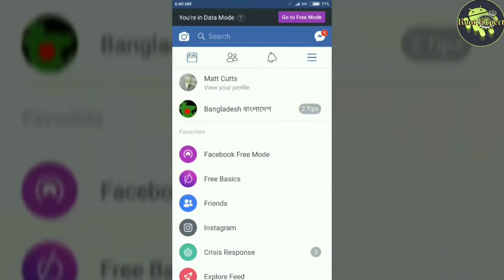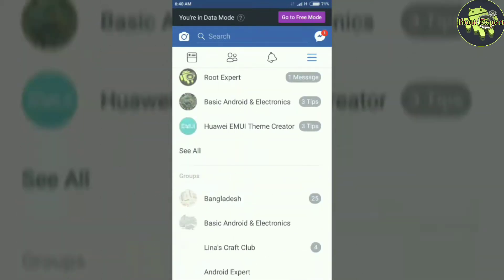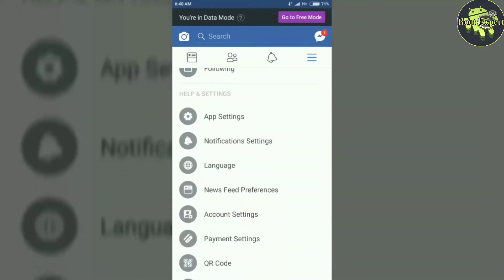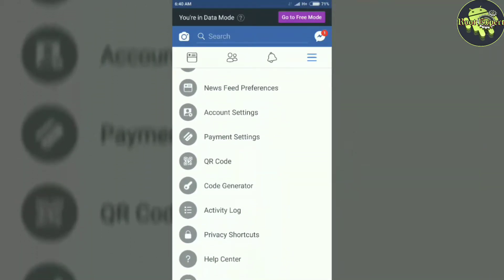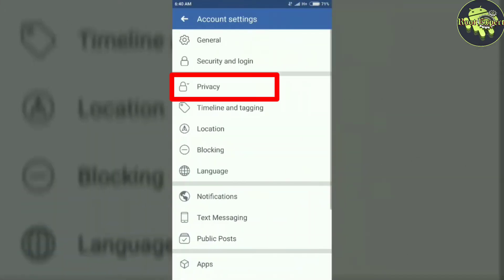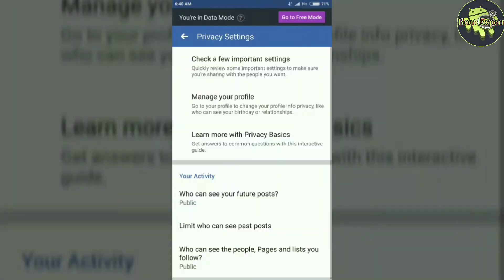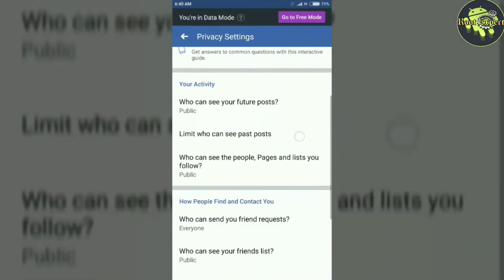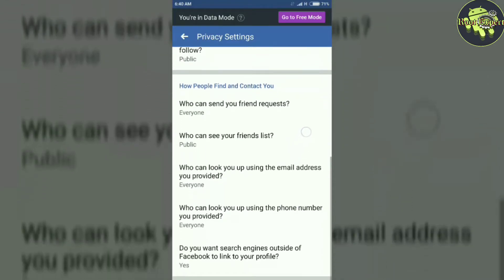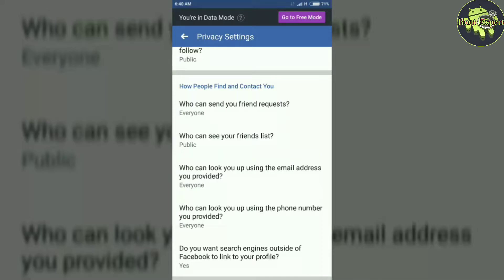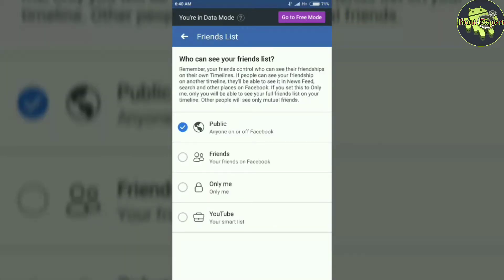Now scroll down and click on account settings, then privacy, then who can see your friend list, then select only me.